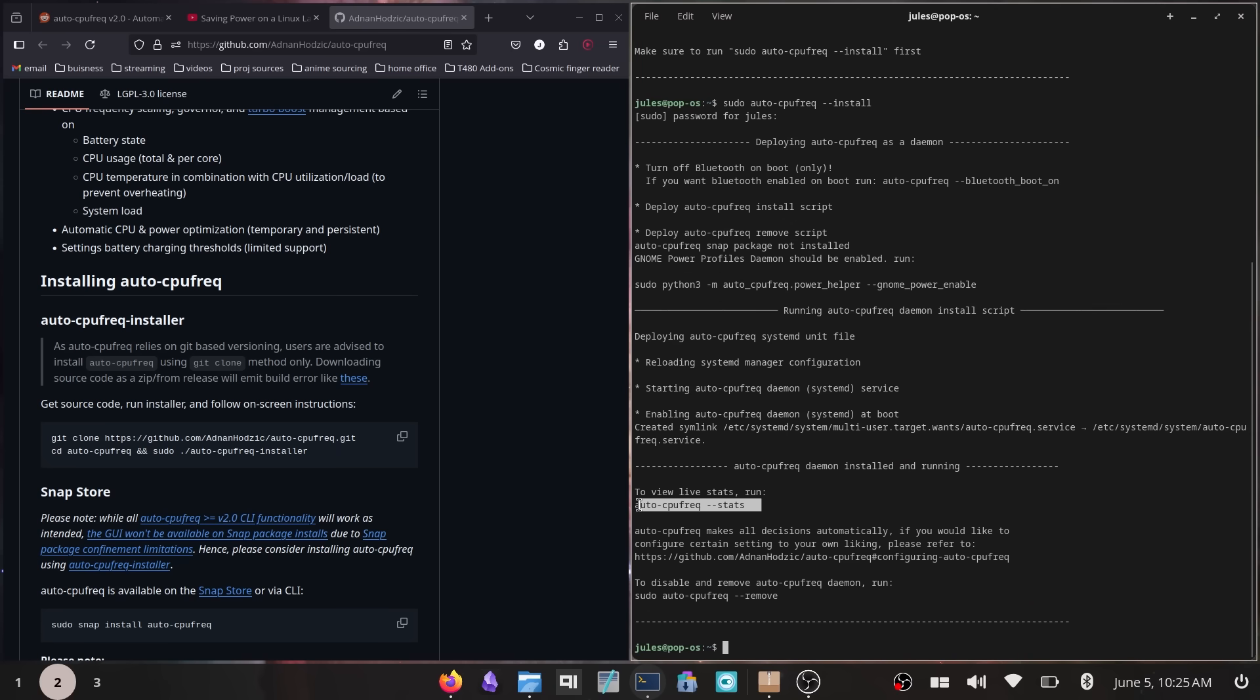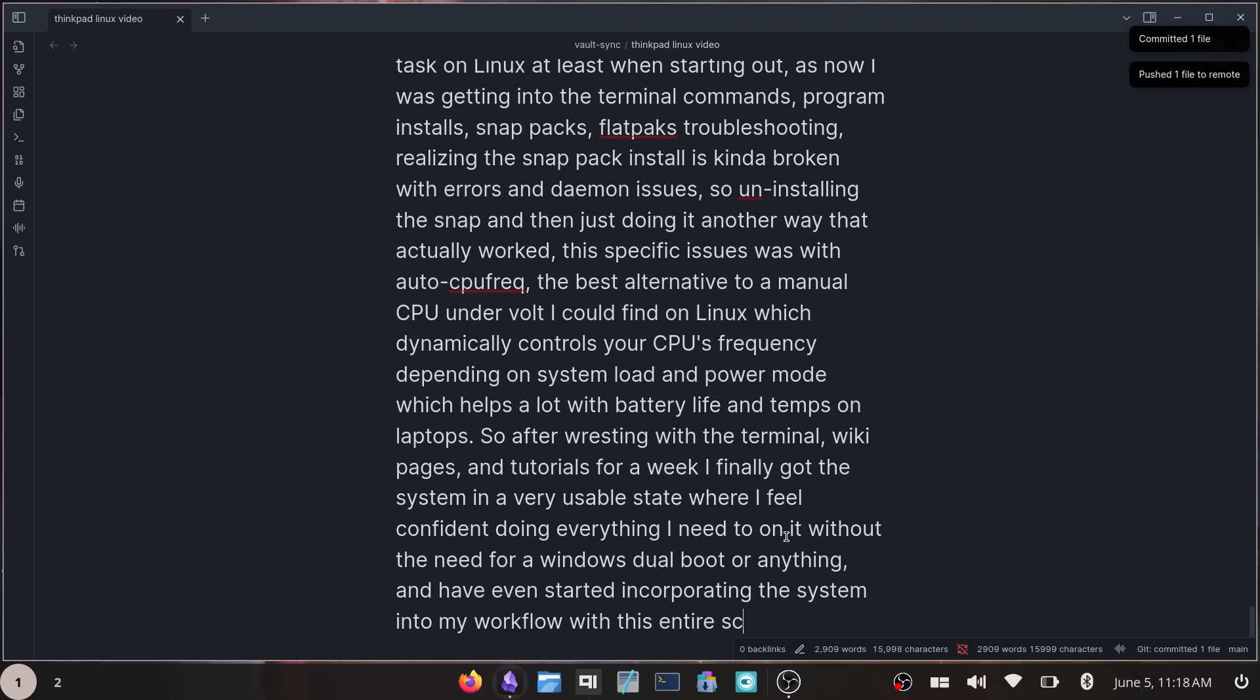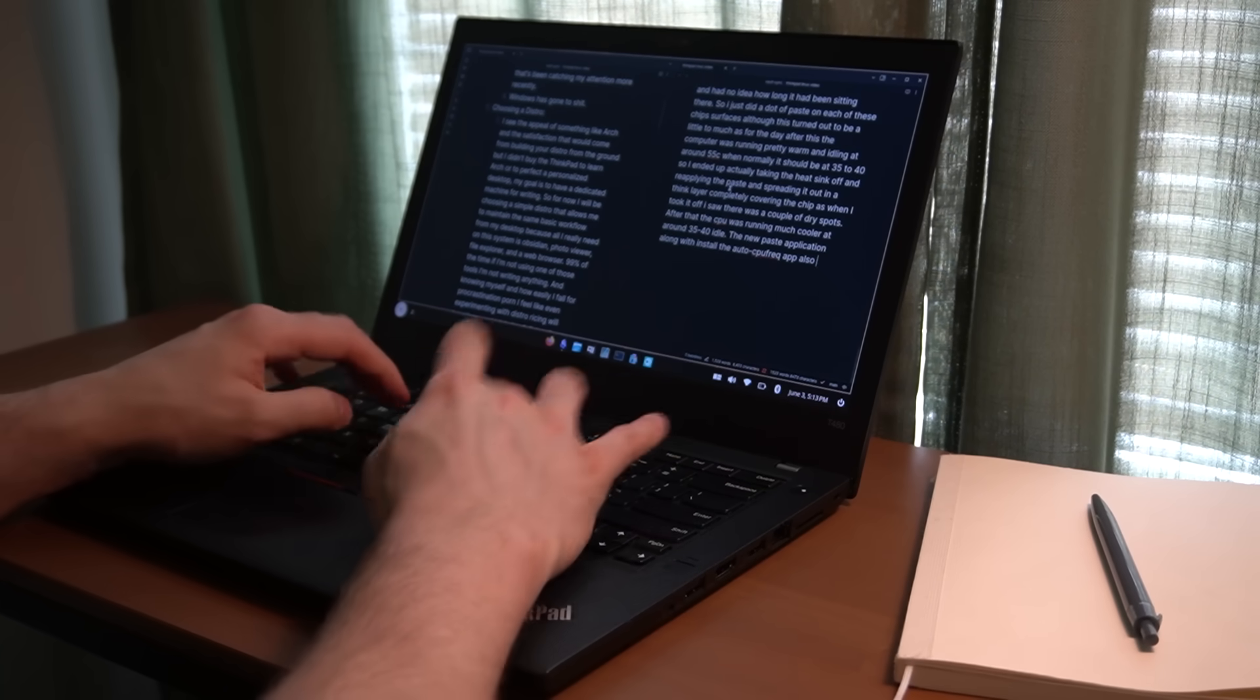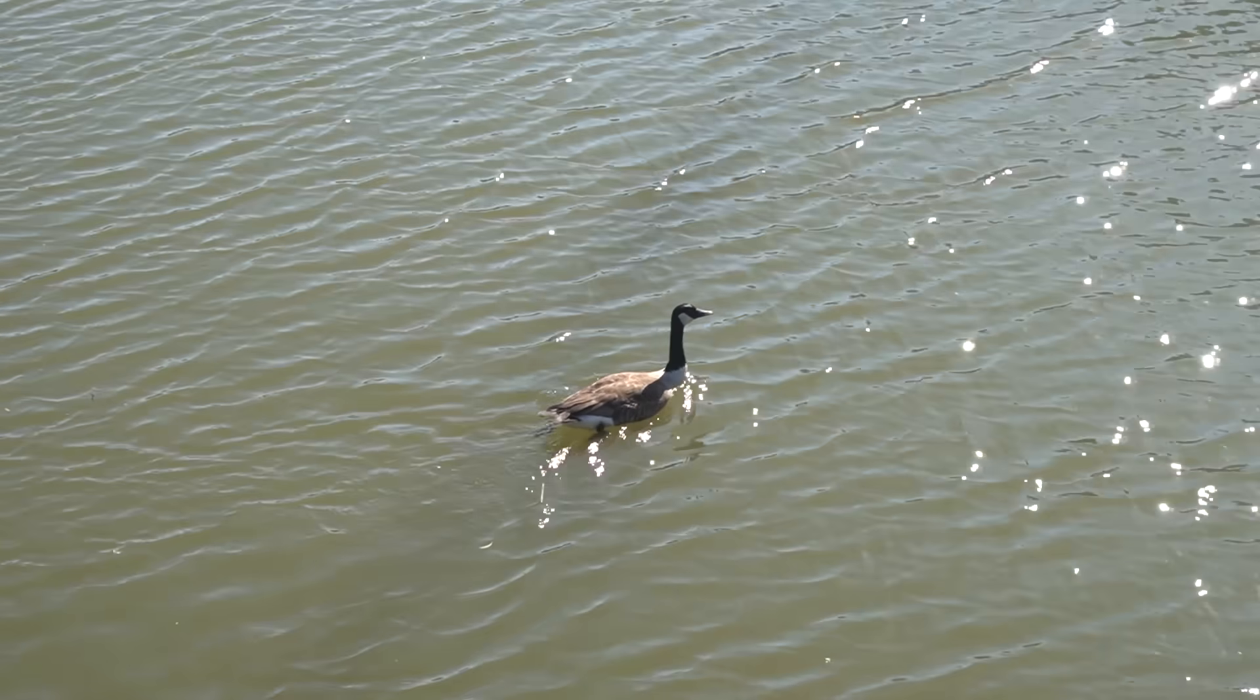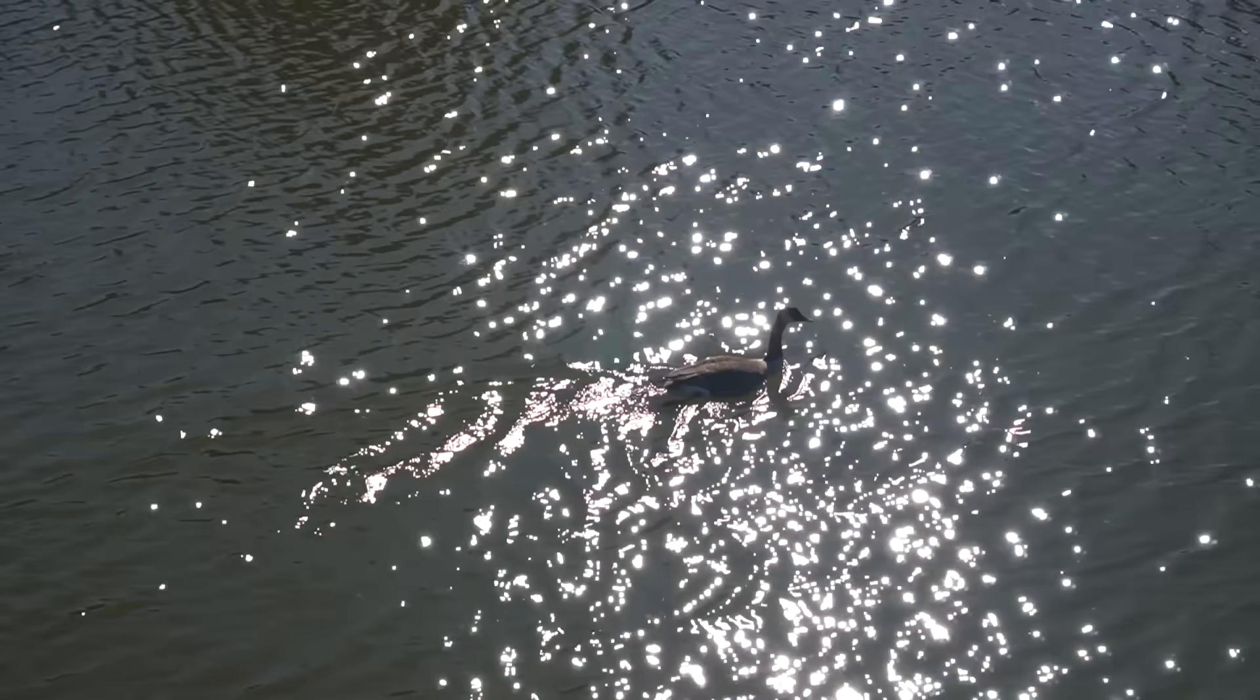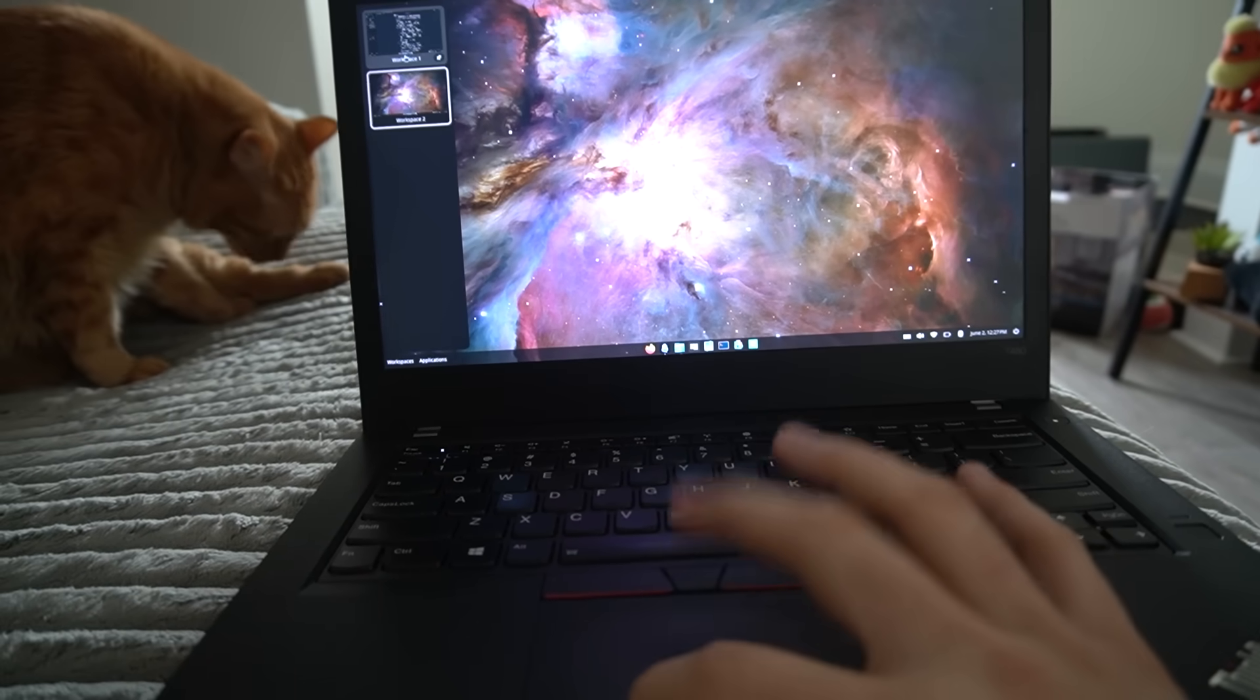So after wrestling with the terminal, wiki pages, and tutorials, I finally got the system in a very usable state, where I felt confident doing everything I needed to on it without a Windows dual boot, and even had started incorporating the system into my workflow, with this entire script being written on the ThinkPad, as well as some multitasking like screen recordings, which has felt pretty good being able to sit on the couch, or at a spare desk, or even outside to focus on writing, which is also aided by the laptop form factor and Linux UI, where everything is just very keyboard focused. And while the urge to open YouTube and waste time is still there, it's a lot less enticing on this system and with the change of environment.